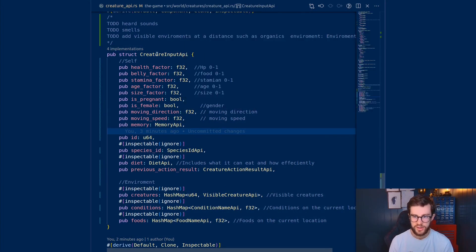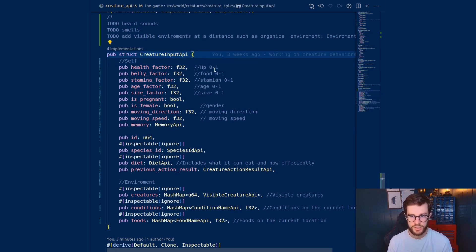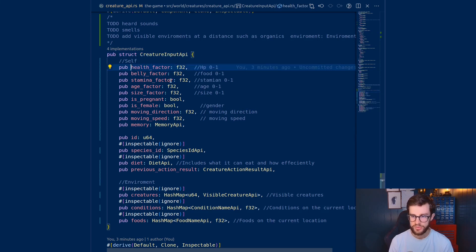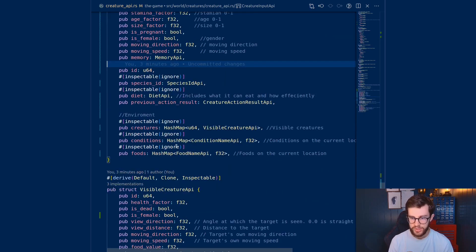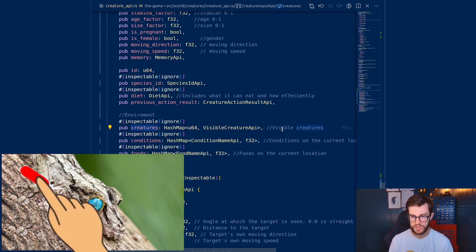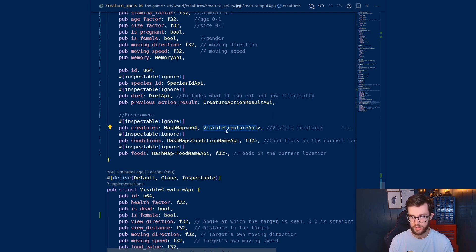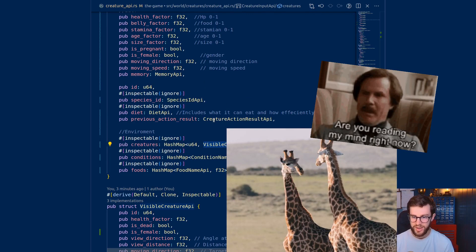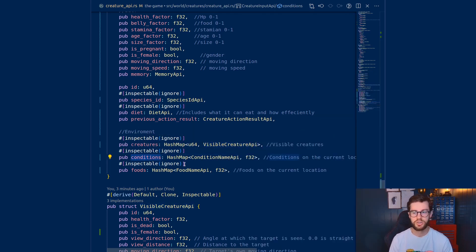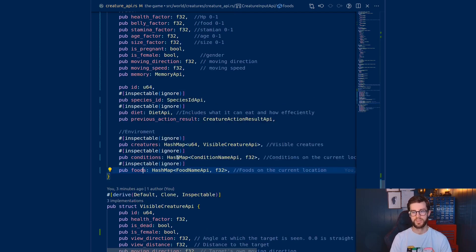This API will be used by players when they create their life code. Looking into the code, we can see that the creature input API consists of the health, how much food is in their belly, the stamina, age, size, whether the creature is pregnant, its gender, how it's moving, and its memory. All these will probably change in the future, but this is the current state. Scrolling down, we have the visible creatures that the creature sees — they have their own struct with many of the same fields, but not memory, since a creature wouldn't be able to see another creature's memory. We also have conditions like humidity and temperature at the current creature's location, and foods available at that location.